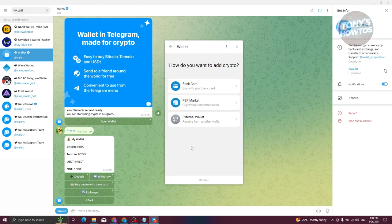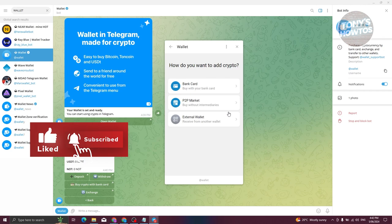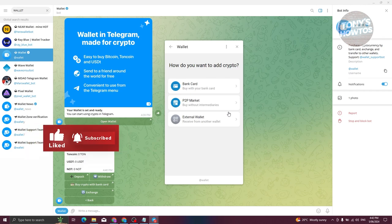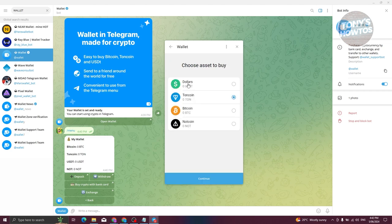You have the following options to add crypto: you can buy with your bank card, use the P2P market where you buy without intermediaries, or use an external wallet. For the bank card option, you use your card to pay for crypto. For P2P market, you're buying from different users but you need to have USDT in your account first. You can also receive crypto from an external wallet.